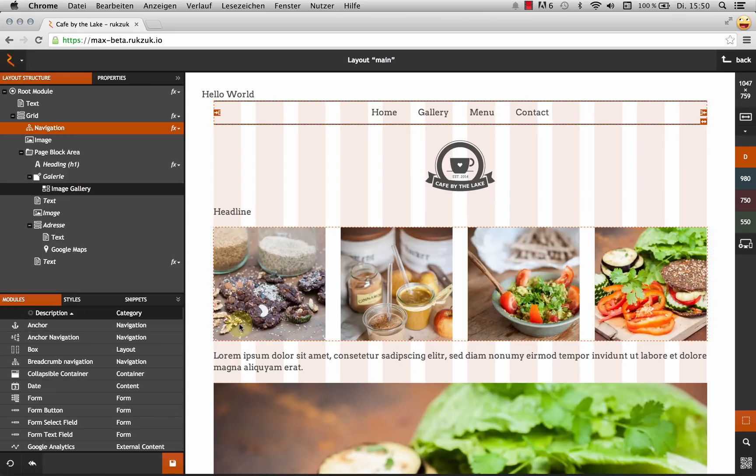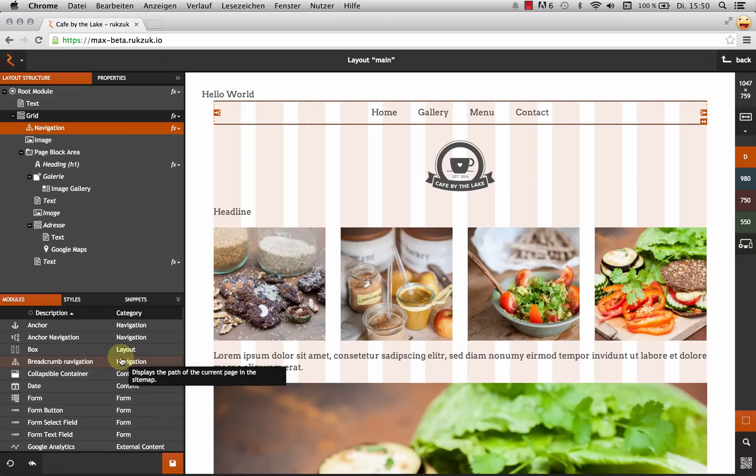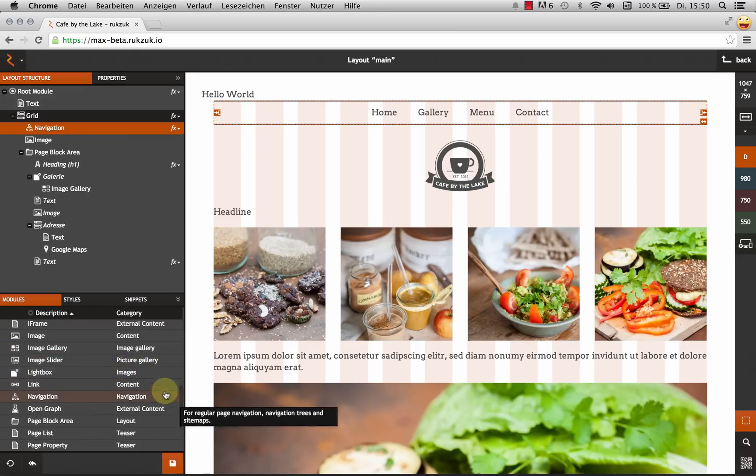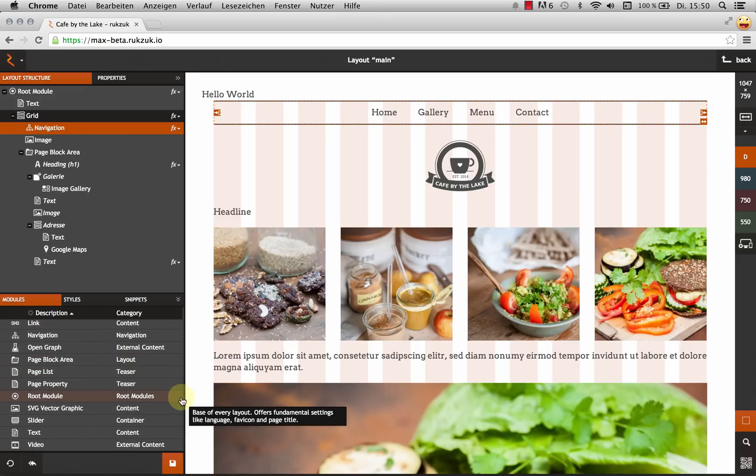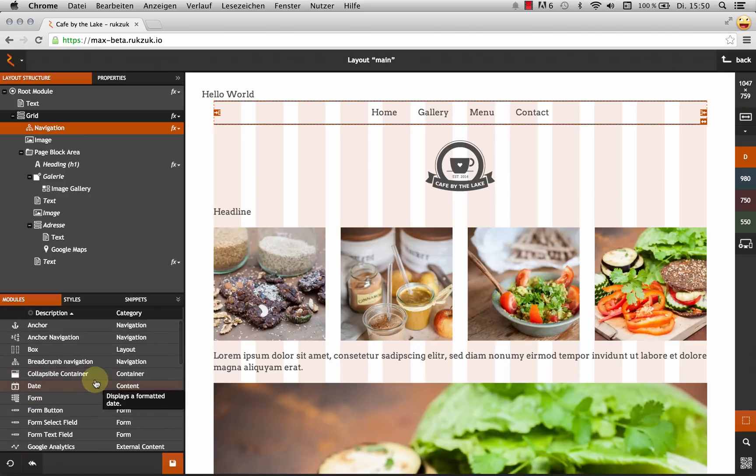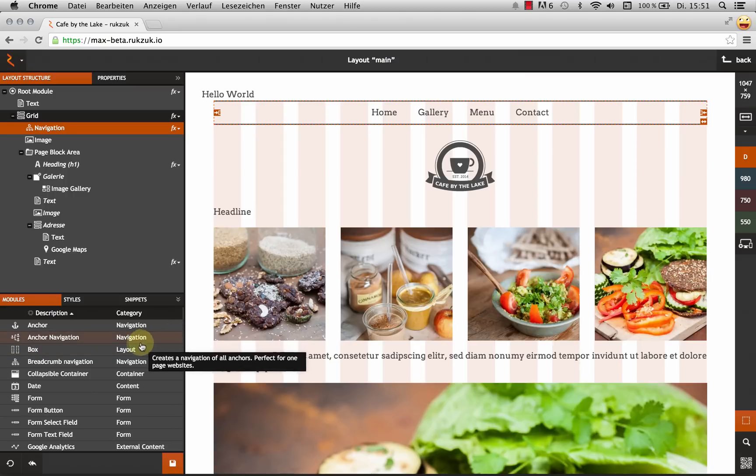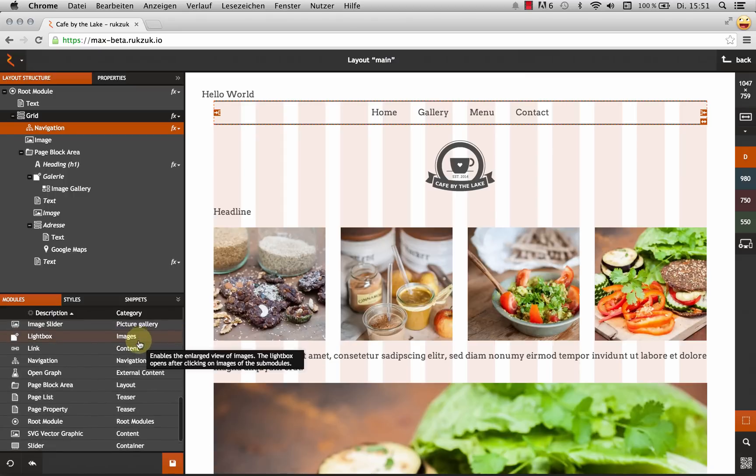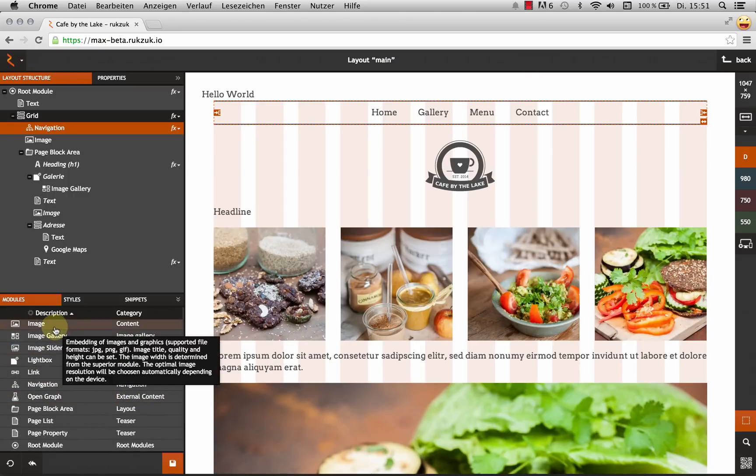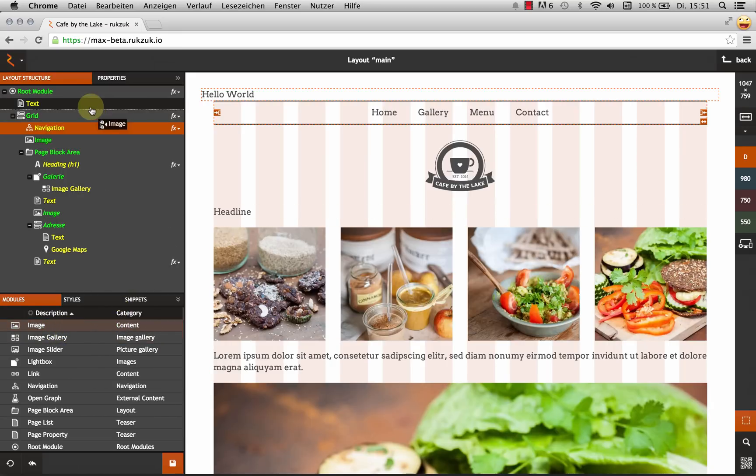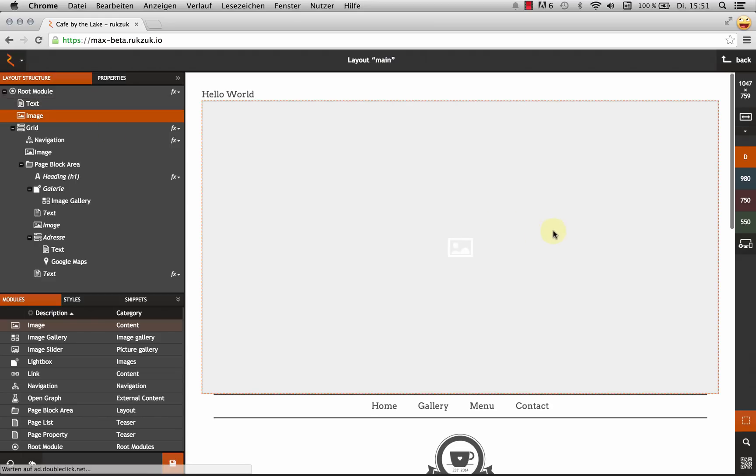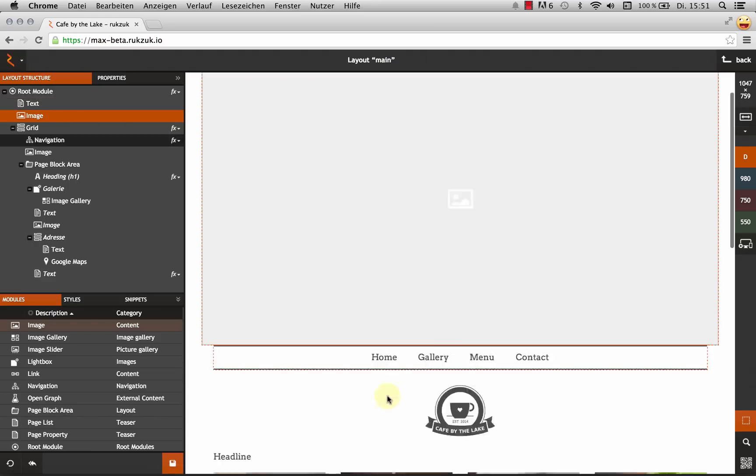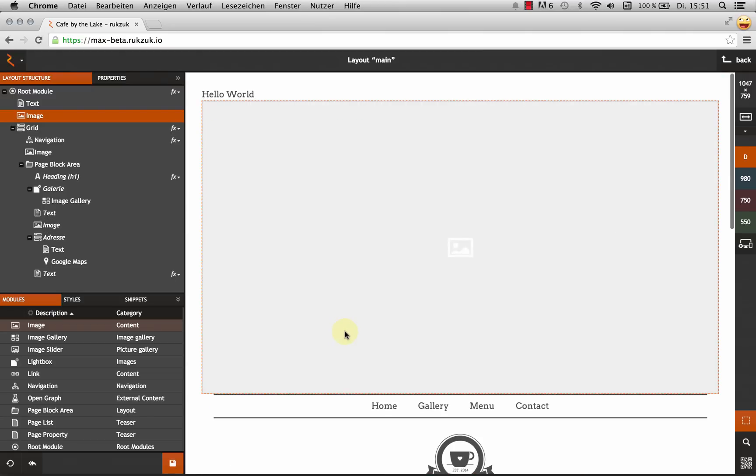So say I wanted to add a new module to my site. I can just do that. Down here is the list of all the modules that come with Rookzook. You can, of course, develop your own ones, but these are the ones that come out of the box. And let's just do an image. And so I take it, drag it up here to my tree view and just drop it. Boom, there it is. It shows up right in the live preview.